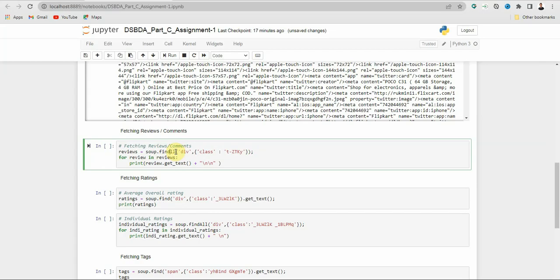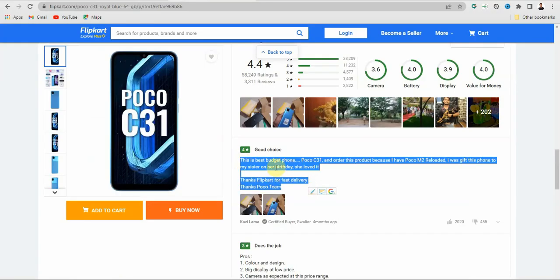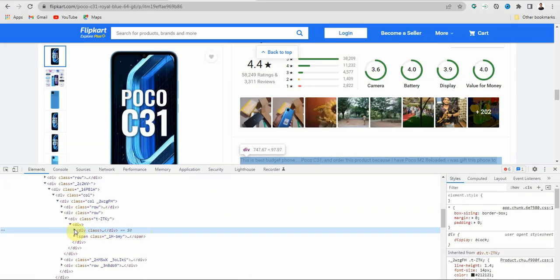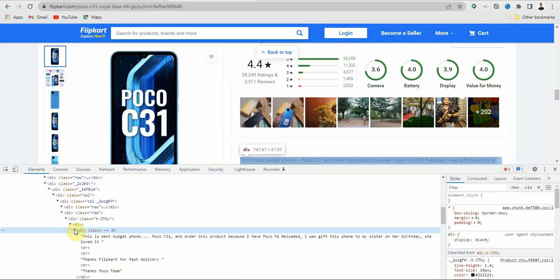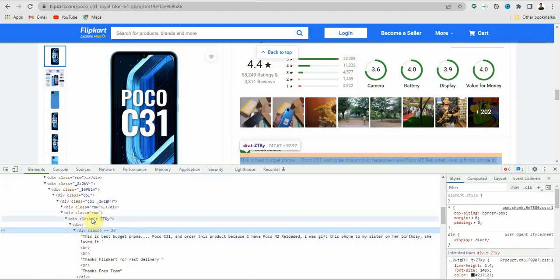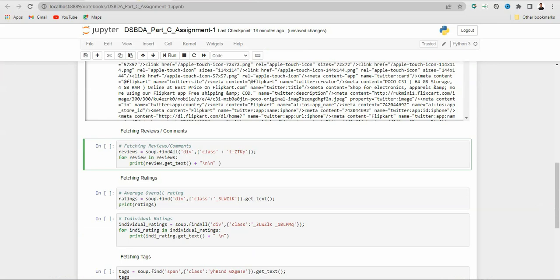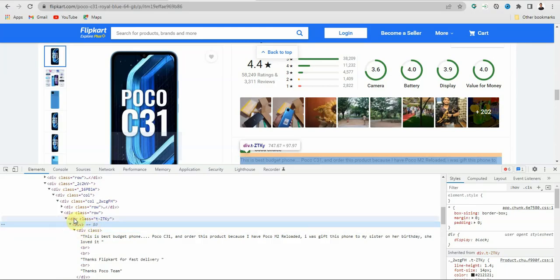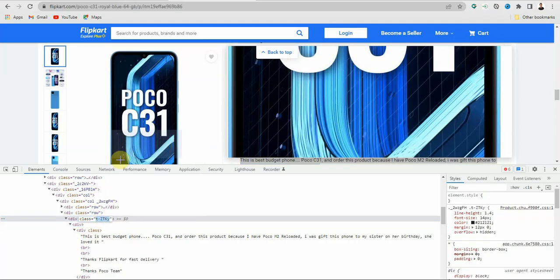You have to mention the HTML tag — division, span, paragraph, or anchor tag — according to the data you want to fetch. To find the correct tag for reviews, select the text, right click, and click Inspect. You will see the division in which the highlighted text is present. Click expand and look for the class name. Go to the parent class if needed — here it is 'tz-tky'. Copy and paste it inside the class attribute in single quotes.